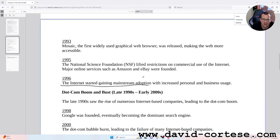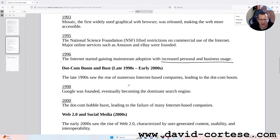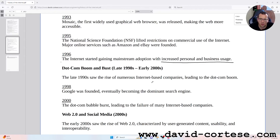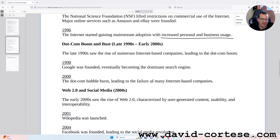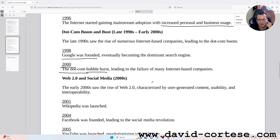Dotcom boom and bust, late 1990s to early 2000s. The late 1990s saw the rise of numerous internet-based companies leading to the dotcom boom. 1998: Google was founded, eventually becoming the dominant search engine. 2000: The dotcom bubble burst, leading to the failure of many internet-based companies.